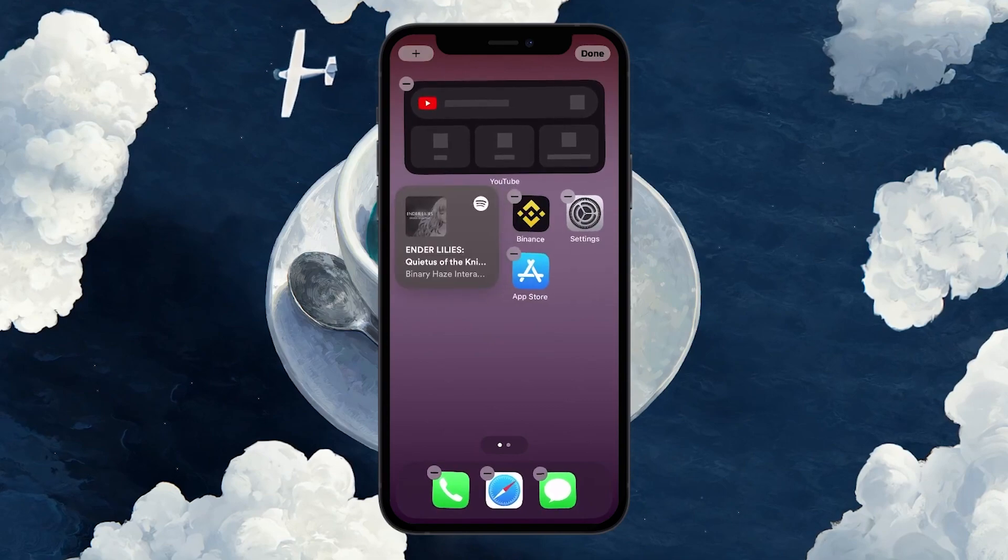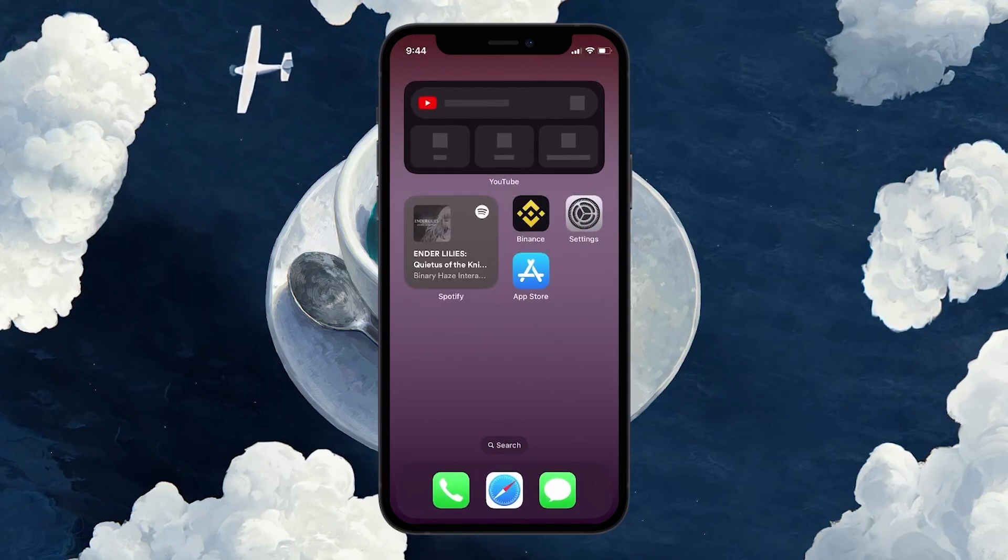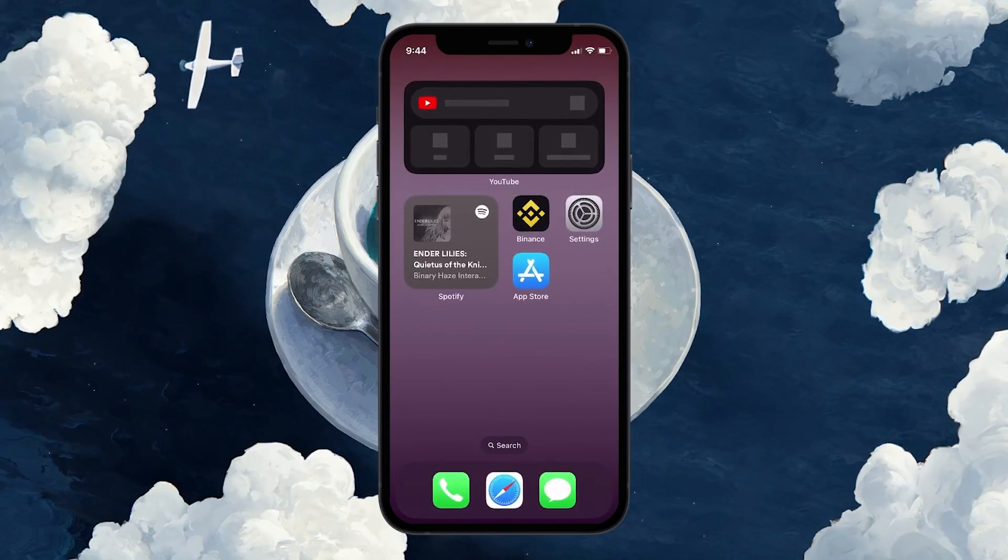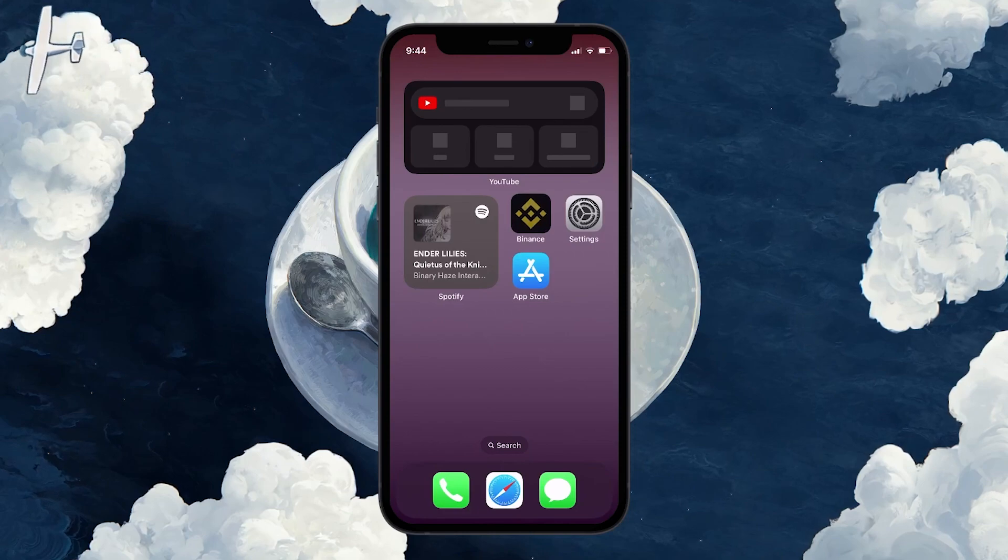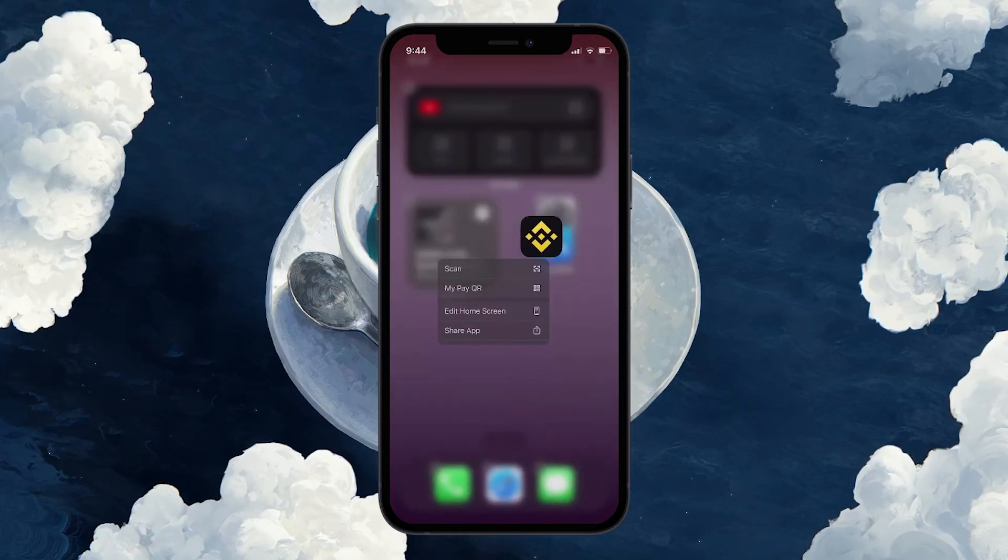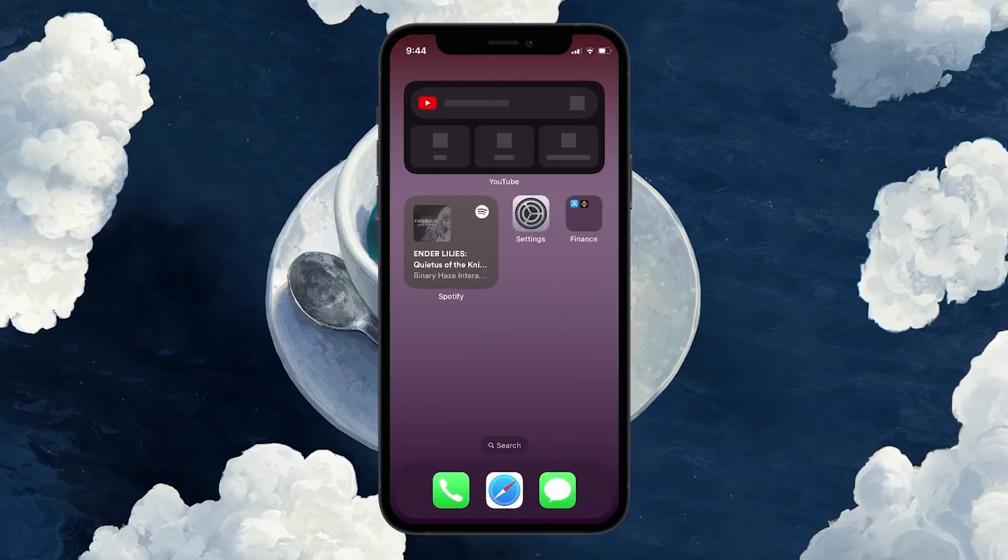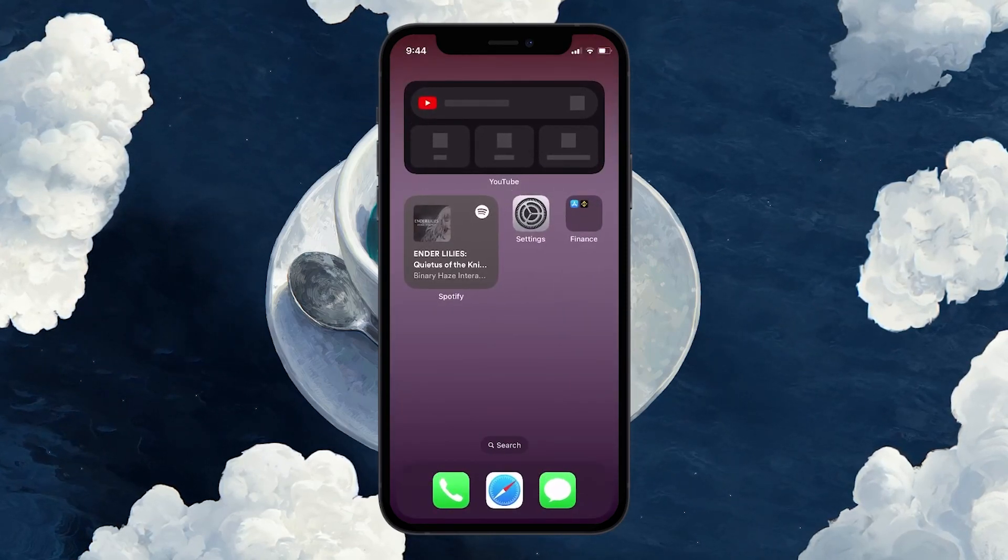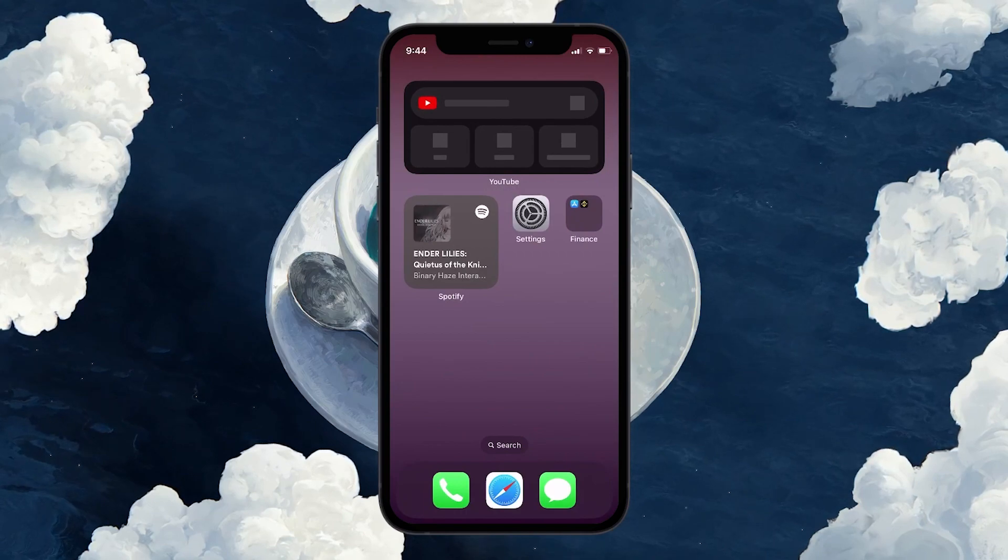If you wish to hide specific apps rather than the whole category, consider creating a separate folder on your home screen, placing the apps that you want to hide inside, and moving this folder to a less accessed page.